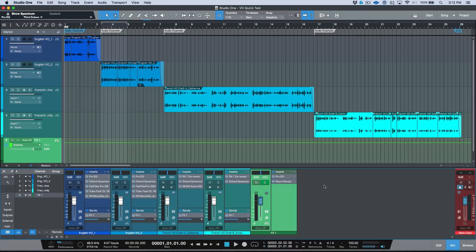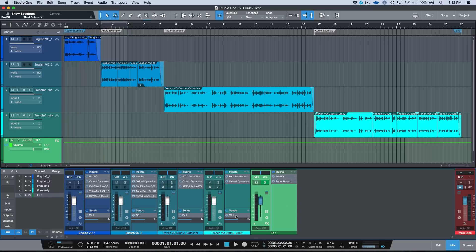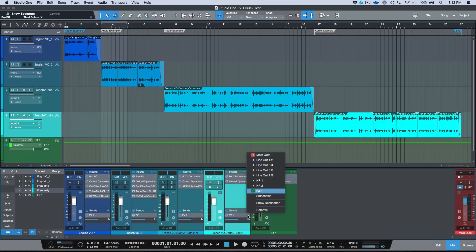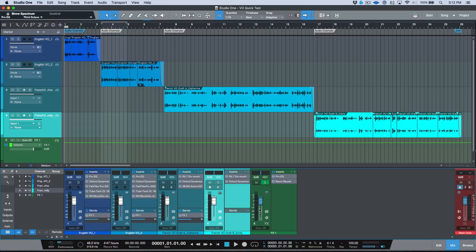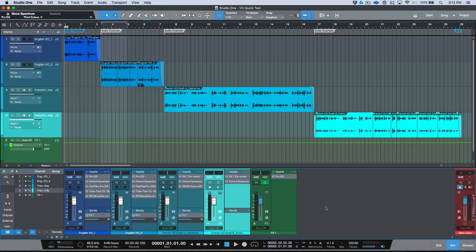So when we have plugins or effect sends that we no longer need, we can right-click and remove, or we can click this little drop-down menu over here and remove a plugin by doing this. But sometimes if you want to do something really quickly, another way that I like to do this...